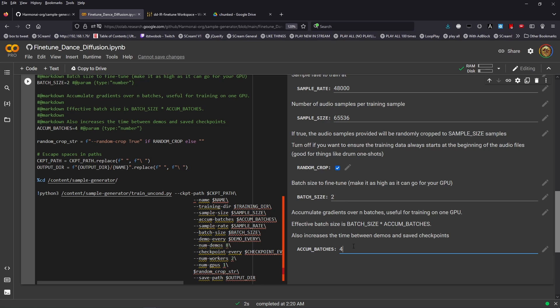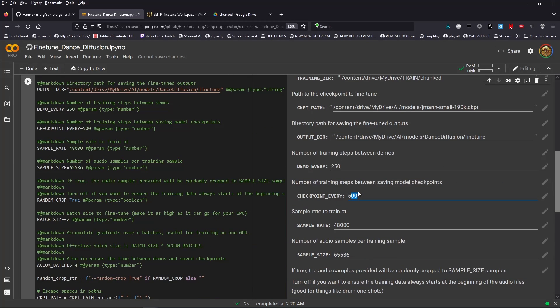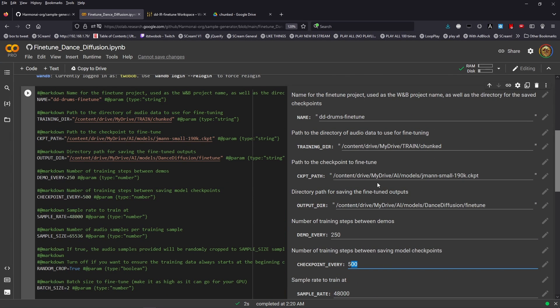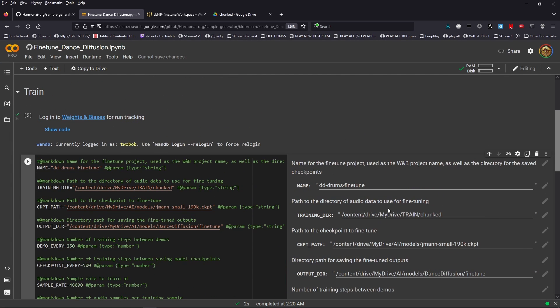The stated accumulated batches here is the final option. It accumulates gradients over a number of batches. It's useful for training on one GPU, and that's the case here. Just remember the effective batch size is batch size times accumulated batches. If we just press go on this here...